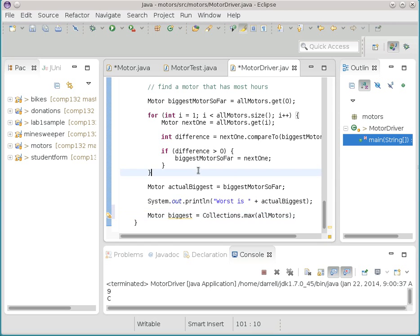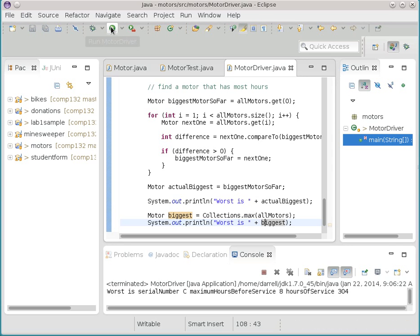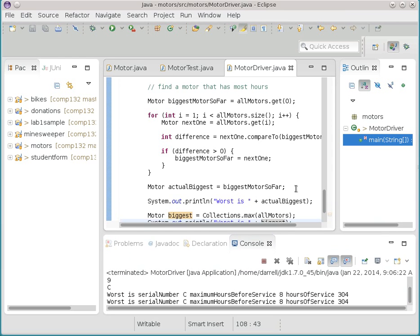Now I'll copy that line and print out 'biggest' from Collections.max. When we run it, we should see it printed twice — the first time from our manual code, and the second from Collections.max doing all the work. There we are. So now we've got a really useful facility.